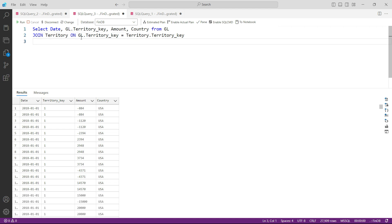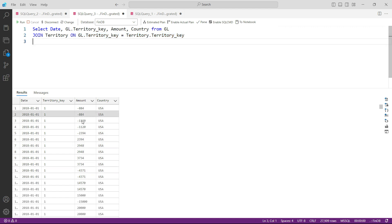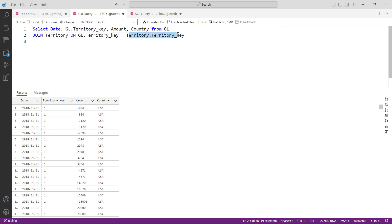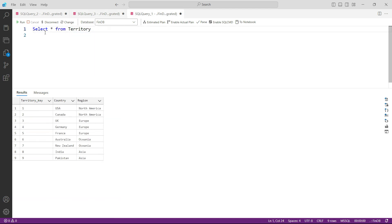For each table, the system will go and pick up the records where the matching record is also available in the second table. For example, if we run this query, the system will go to the GL table and bring in all the records where there is a matching record in table 2 as well.